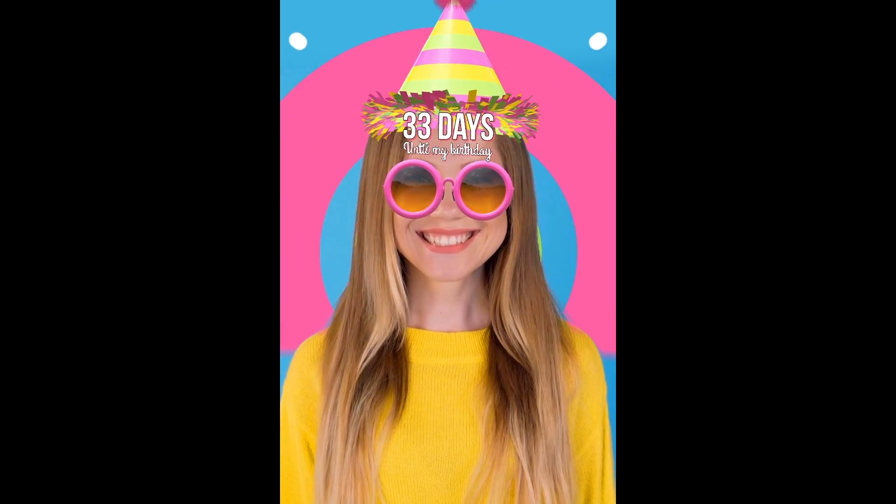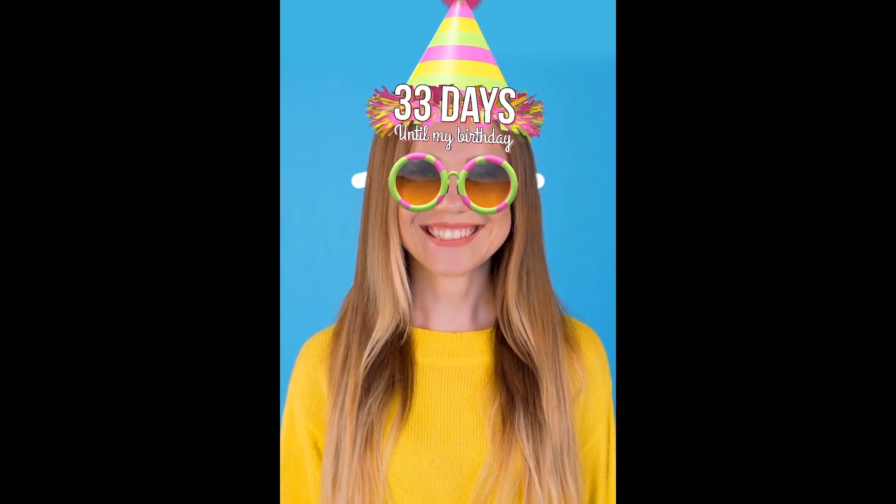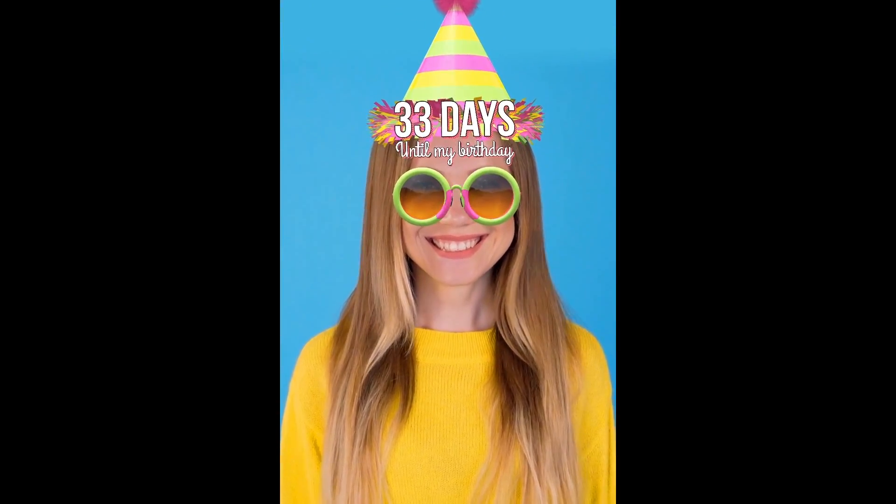Hi, I'm Peter. In this Lens Studio tutorial, I'm going to show you how to use the countdown template for creating face lenses.